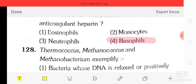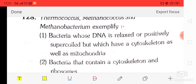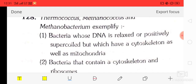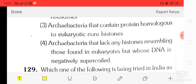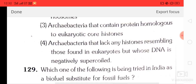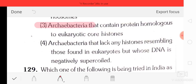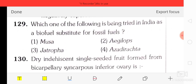Question number 28: regarding thermoacidophiles, methanocookers, and methanobacterium extremophiles — the correct answer is option three: archaebacteria that contain proteins homologous to eukaryotic core histones.